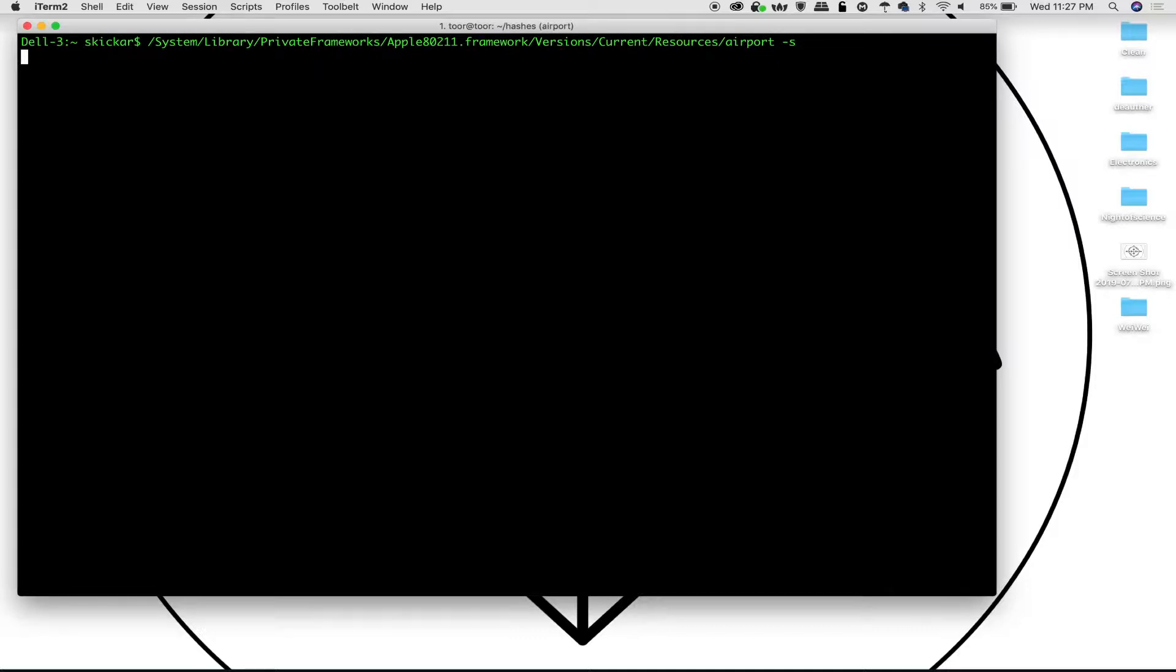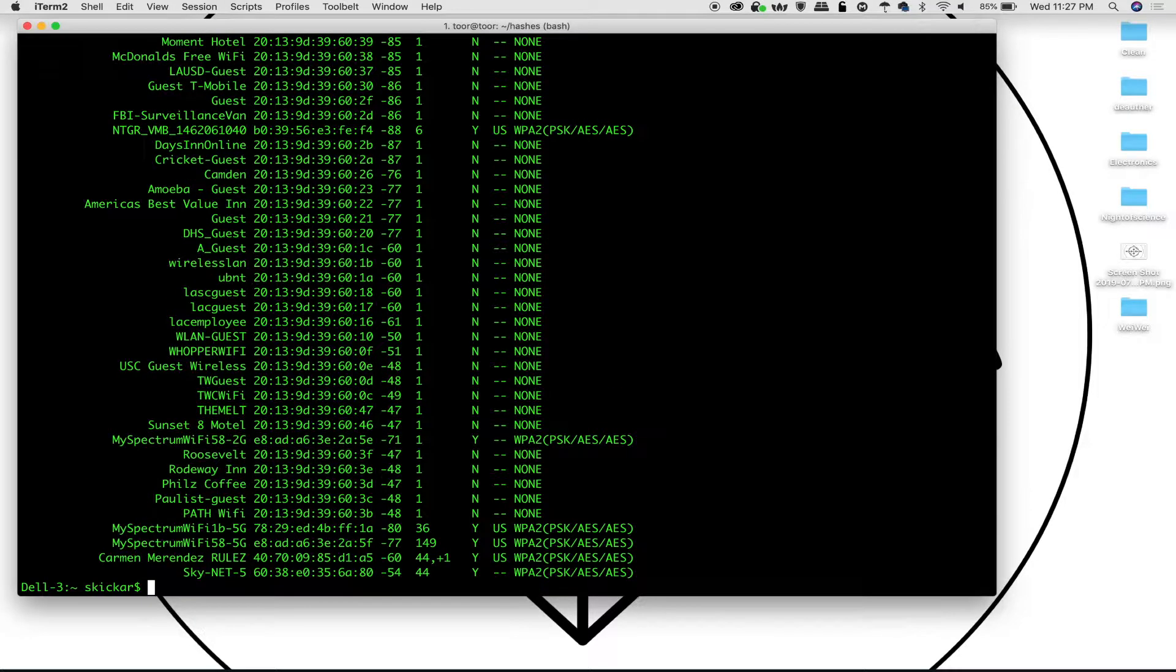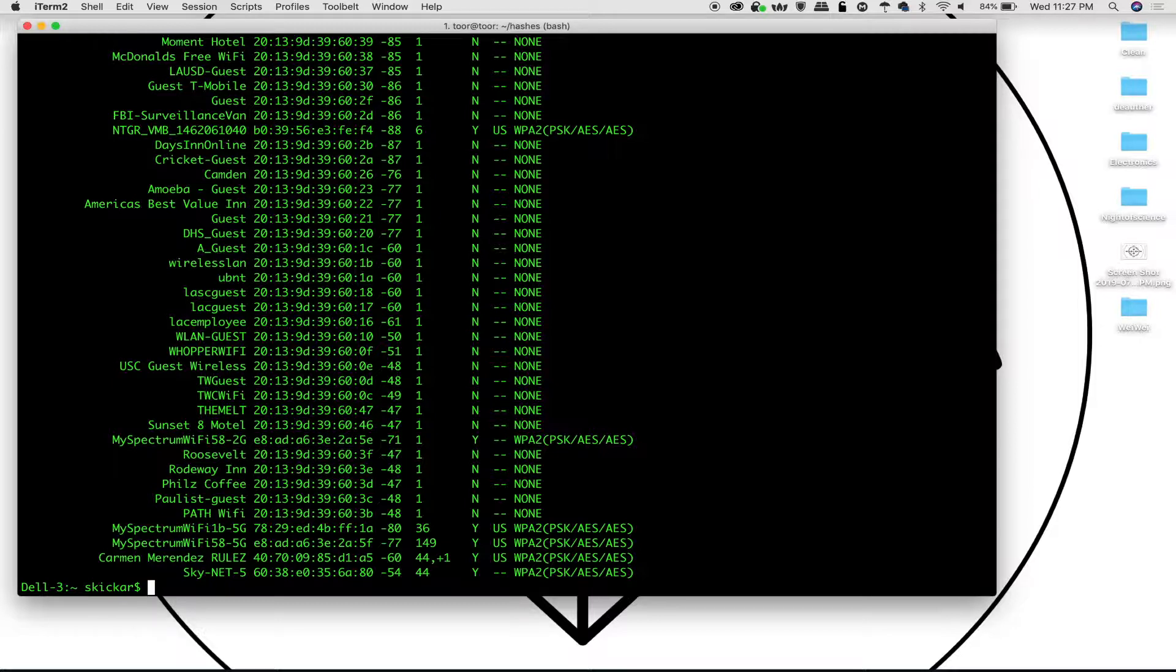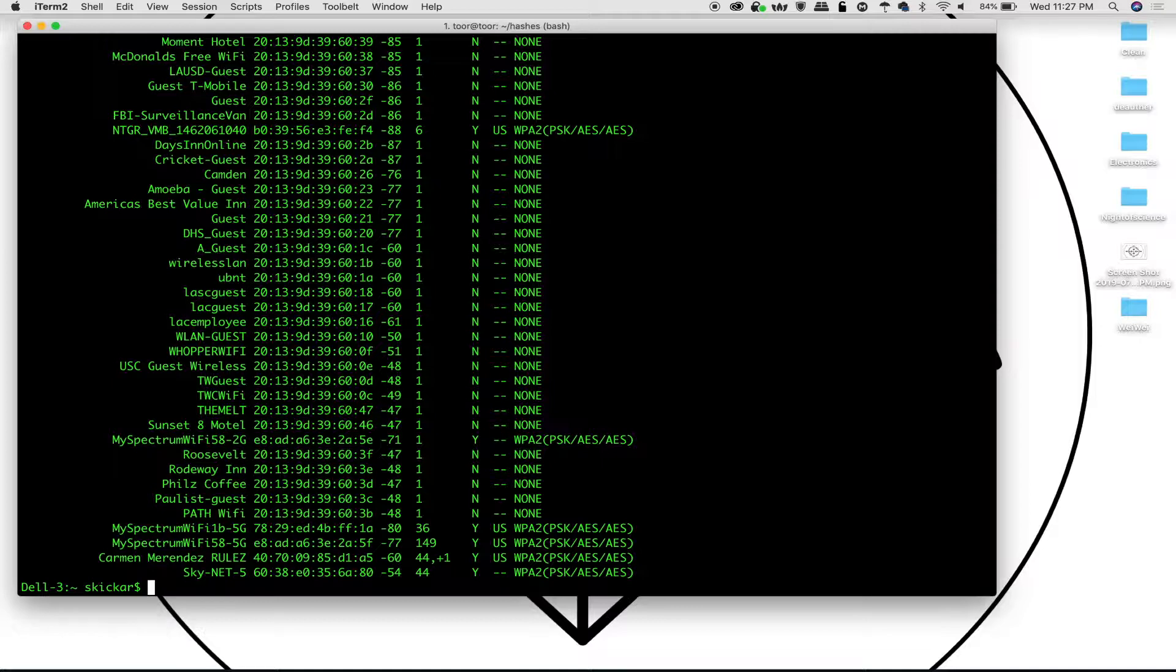The command is system library private frameworks apple 802.11.framework versions current resources airport tac s. When we run it, we get a whole bunch of stuff, but most importantly, it will tell us relatively the location of where that person is by us taking any of these SSIDs or BSSIDs, putting them into something like Wiggle WiFi or using a Google search API, and boom, we can get that person's location.